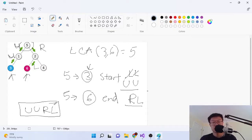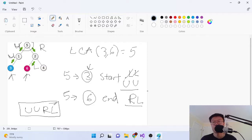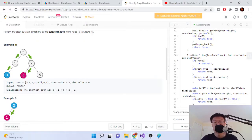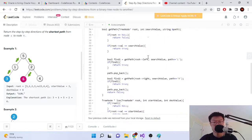So the full algorithm is: find the lowest common ancestor between the two nodes to get the shared parent, traverse downward from that to the start node and replace all direction values with U, traverse downward to the end node keeping the path as-is, then append the two strings together and return.